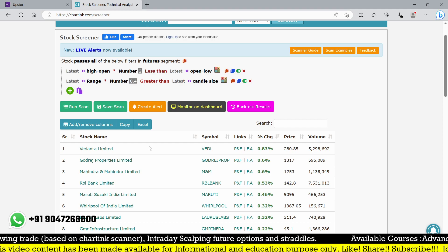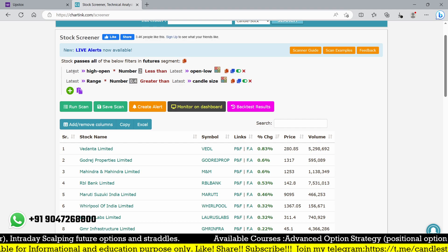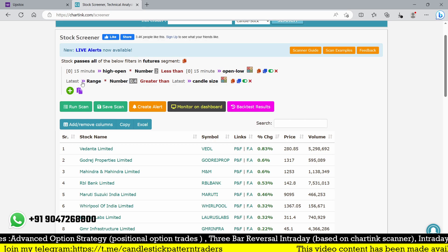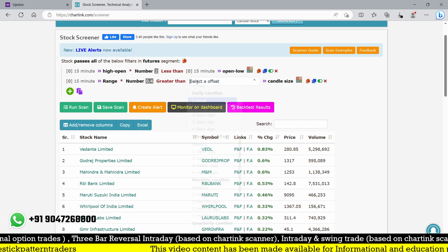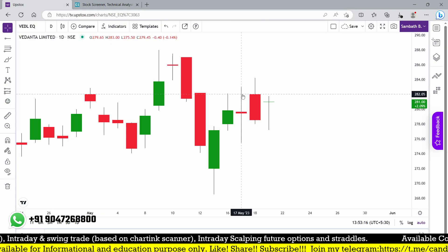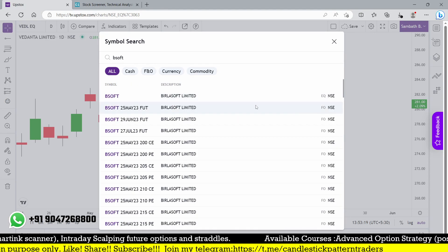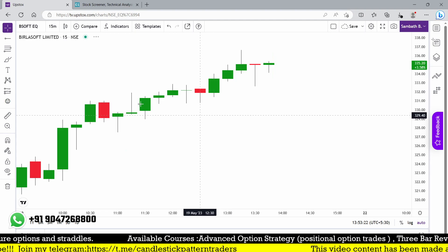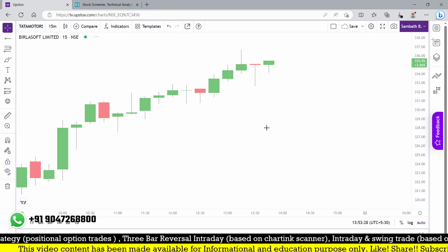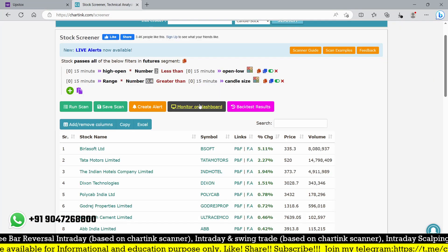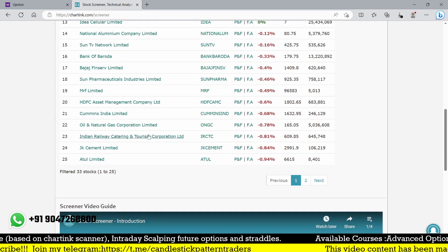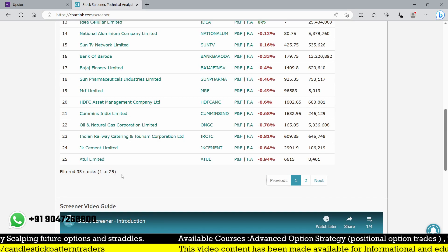Now I want to find the second candle as a hammer. I'll switch to 15 minutes. Simply by changing everything to 15 minutes, currently Bsoft and Tata Motors show on the 15-minute timeframe. Let me check Bsoft — a perfect hammer right now on 15 minutes. Tata Motors on 15 minutes also forms a hammer. So on the 15-minute candle, we can see a number of stocks — almost 33 stocks forming a hammer.